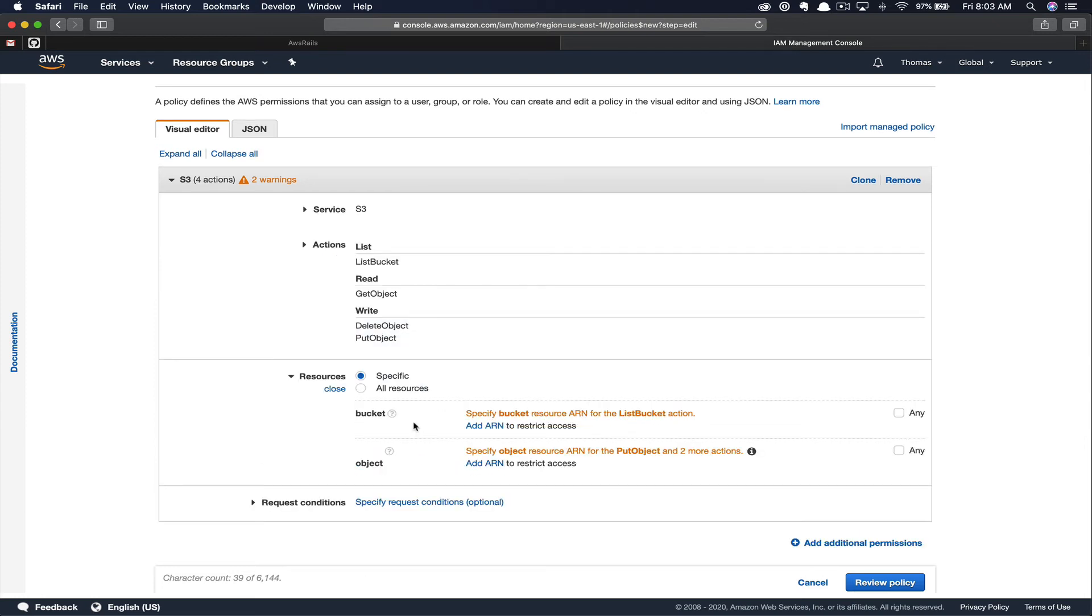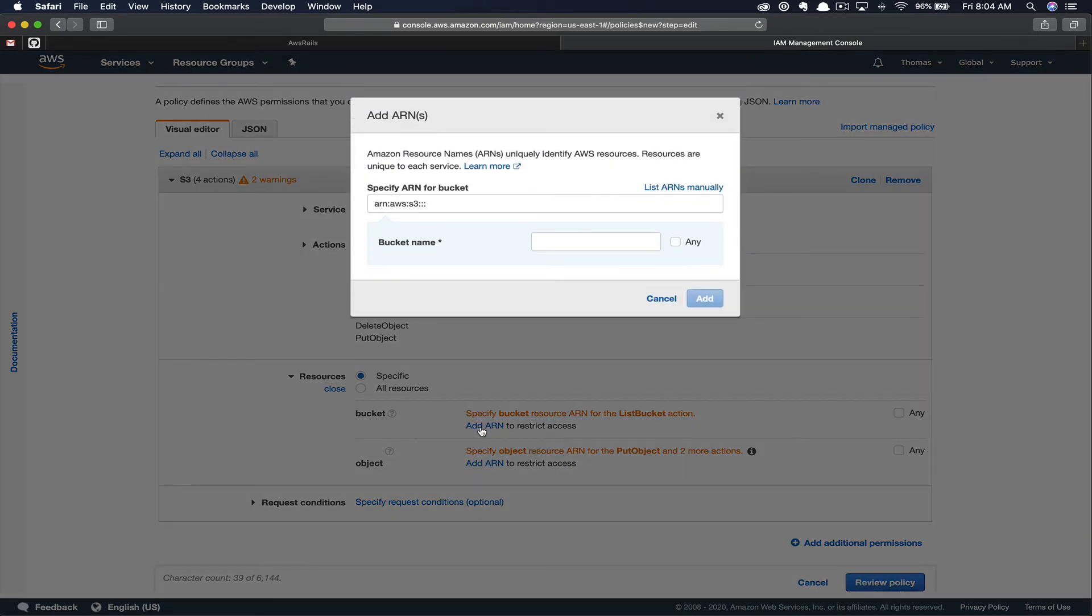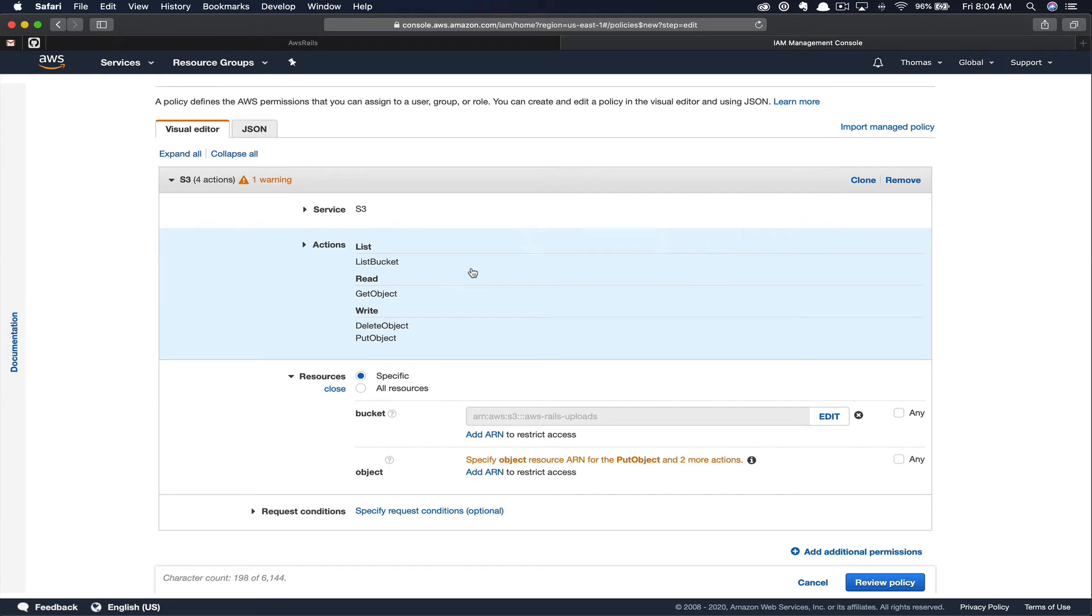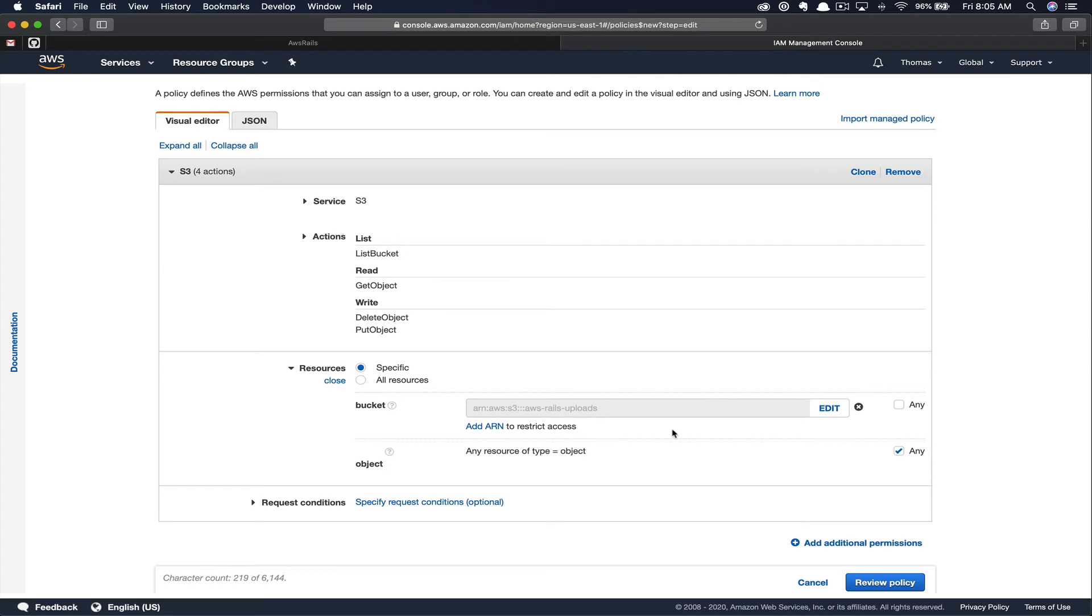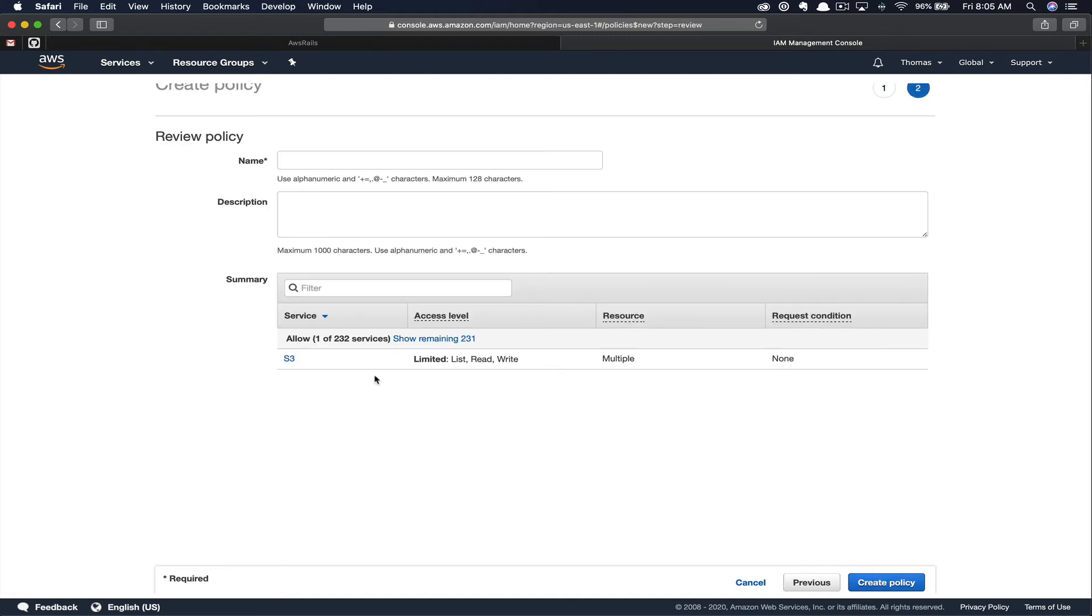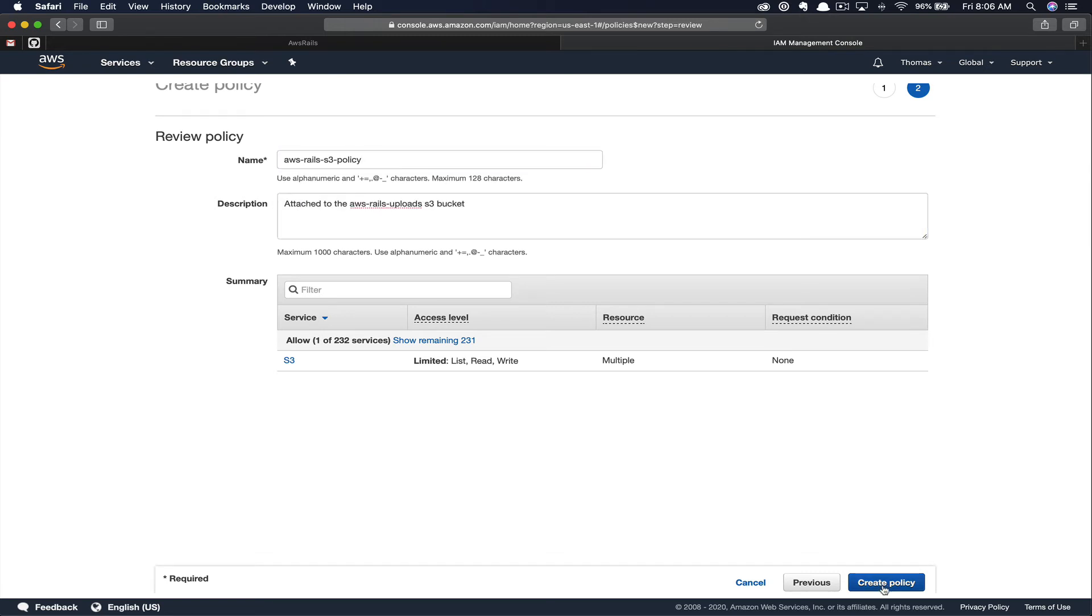Next, we can choose the resources where these permissions will apply. So for the bucket, that's Listing of the bucket down here. And I know that because it's the only permission that deals with the entirety of the bucket. For that, we want to choose a specific resource. So we're going to add an ARN, or Amazon Resource Name. Here, you'll just paste the name of your S3 bucket. This will limit our Amazon IAM user to only be able to access this specific S3 bucket. Let's go ahead and add that. Now, for objects, the Get, Delete, and Put, we can choose Any, as we want those permissions to apply to any object in that bucket for our new user that we're about to create. Go ahead and click Review Policy. Give your policy a name. In our case, we're going to call it AWS Rails S3 Policy. You can also give your policy a description. Once you've come up with the name of a description, you can go ahead and click Create Policy.